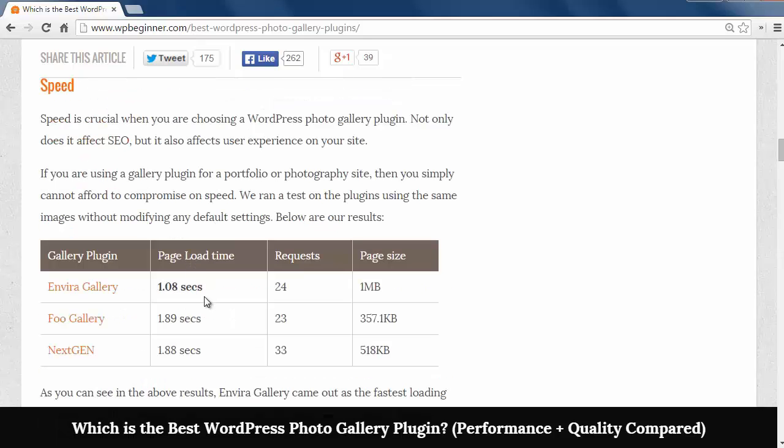So let's compare on speed. Having a fast site is important for your visitors as well as for ranking in Google.